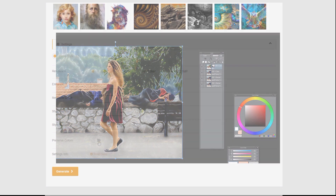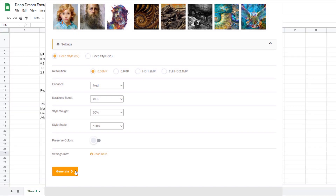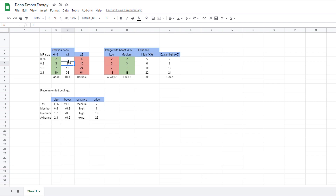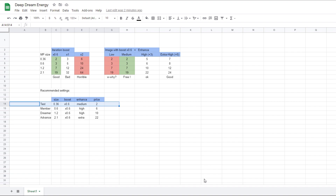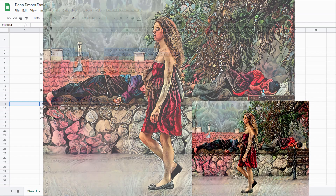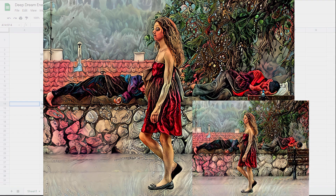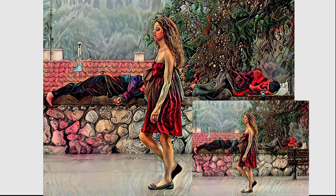So what's the result of these changes? Changing from 0.6 to 0.36 megapixels cuts cost from 5 to 3 energy. Changing Iteration Boost from 1 to 0.6 reduces the cost further to only 2 energy. What you get for 2 energy is exactly what you'd get on higher settings — just smaller and with some noise — but the way the AI interprets the image is exactly the same.